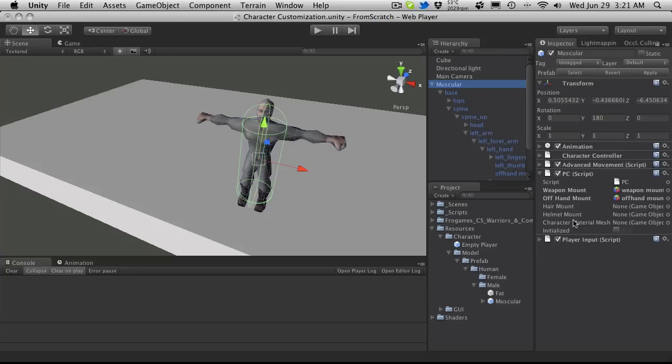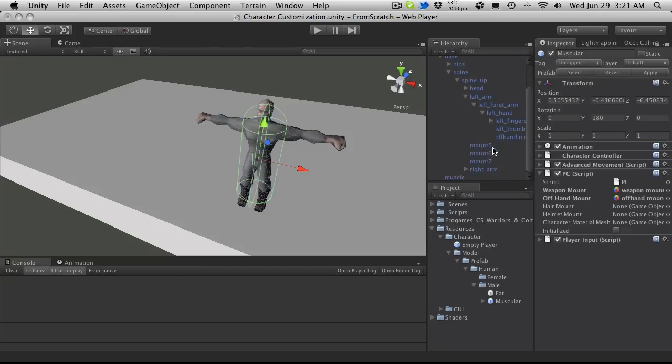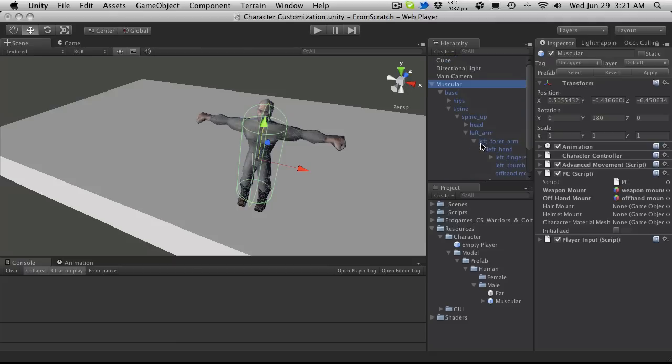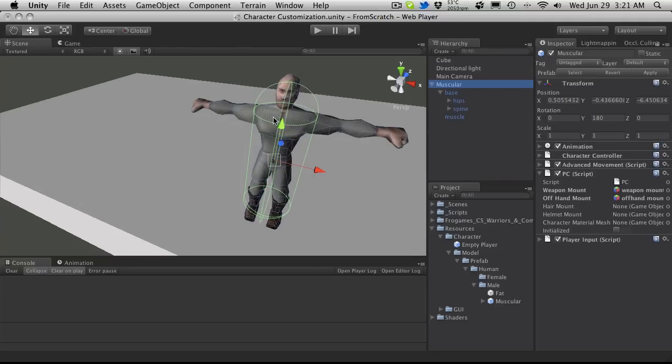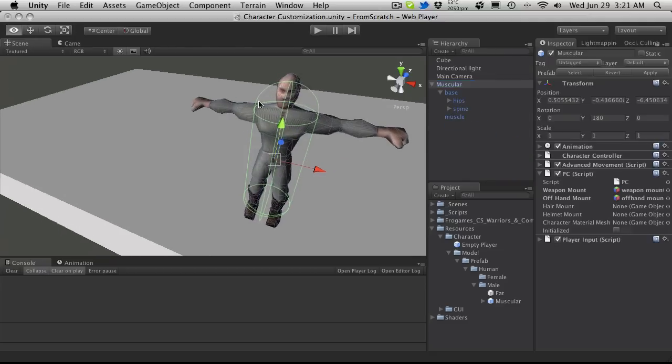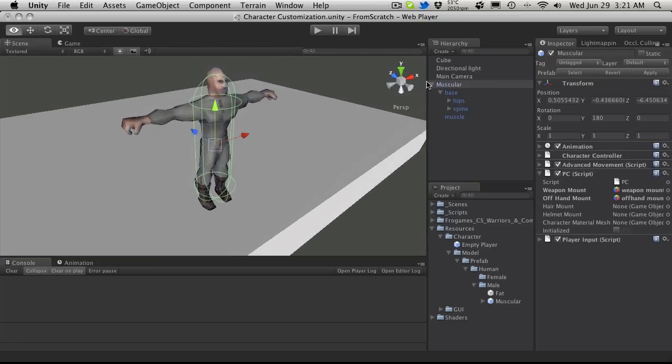Now because I am using the FroGames assets, they actually come with a text document that tells you exactly what each mount point is. Instead of being, you know, like mount one, mount two, mount three, and likewise. And of course you can actually add more along the lines if you want as well.